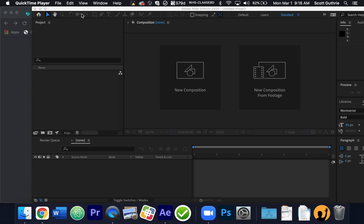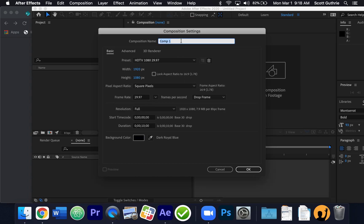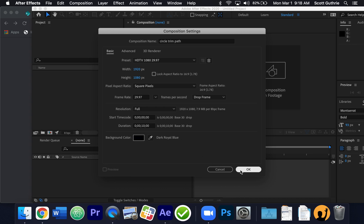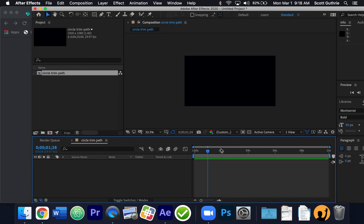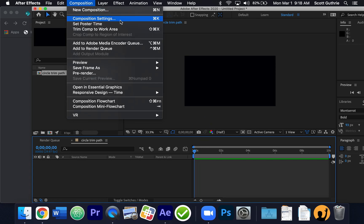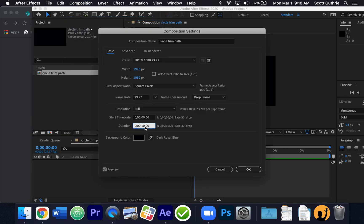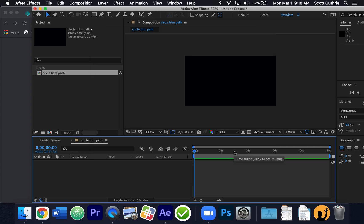I have a new project file and I'm going to make a new composition. I'll call it 'circle trim path' — you can call it whatever. It's going to be HDTV 1080, 29.97, like always — 1920 by 1080 — and it can be 10 seconds, 5 seconds, whatever you want. We can always change this: if I go to composition settings I can change the duration from 10 to 5 if I wanted to. Okay, just letting you know that.